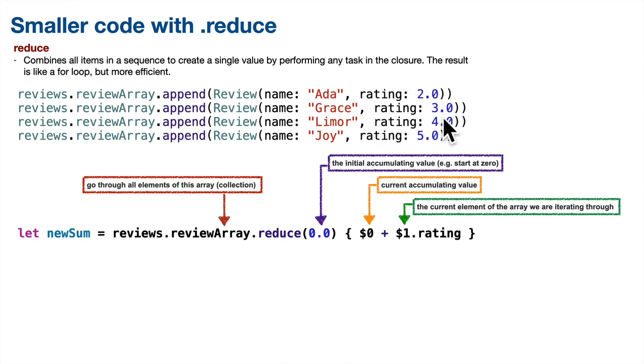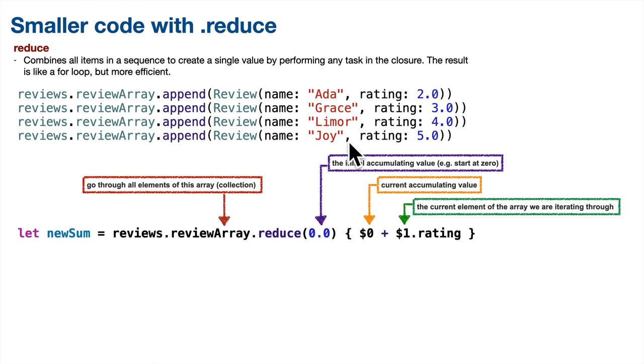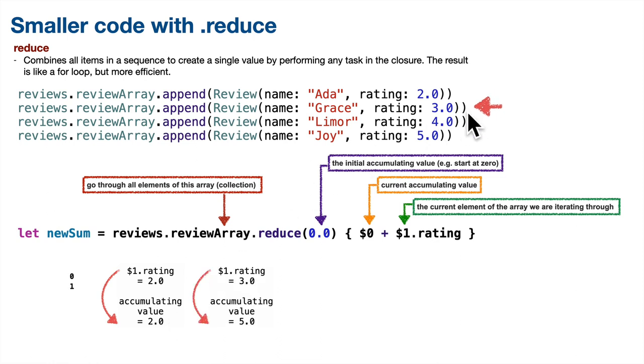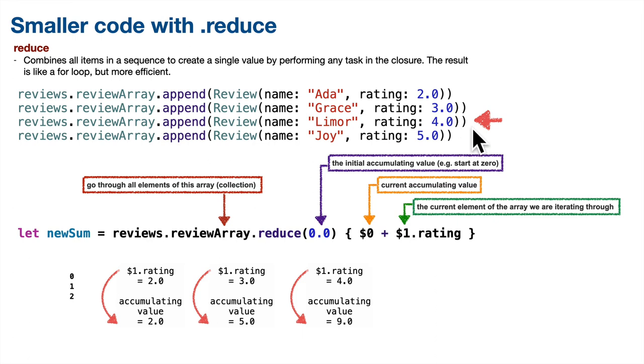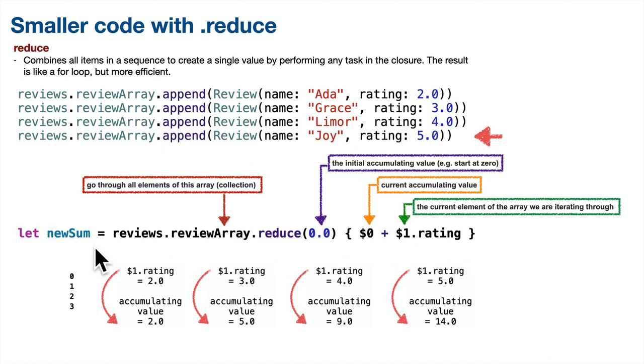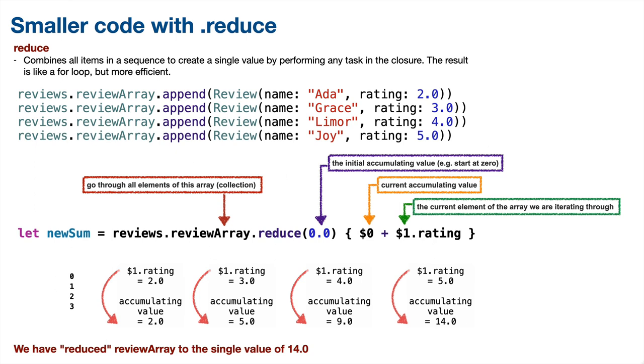So here's how it runs. We start off. We're reducing on the reviewArray, which is inside of reviews. We start our accumulating value at 0.0. Then we go through the curlies for our first element in the array. That's element zero. That's Ada's review. Her rating is 2.0. We add it to the accumulating value, which is $0. So after the first iteration, $0 is 2.0. Then we hit the curlies with the second element in the array. Grace's rating was 3.0. We add that to $0. So now $0 is 5.0. Then we go through the third element. Lovelace's rating is 4.0. We add that to $0. It is now 9.0. And finally, the fourth element, Joy's rating was 5.0. Add it to $0. So the value is now 14.0. Then we're done. We take that value 14.0, put it in the constant newSum, and we have effectively reduced reviews.reviewArray's .rating property down to the single value 14.0. That's how it works.